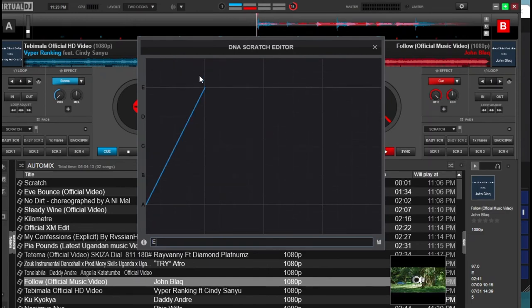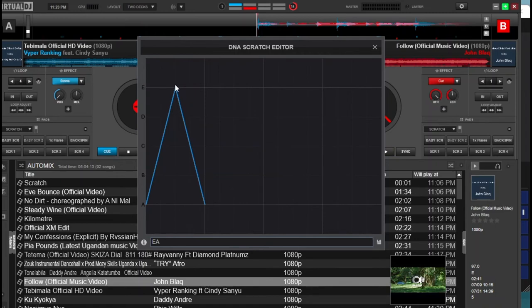So it's running to E and back to A — this is a baby scratch: forward and backward. That is a basic baby scratch in one bit.